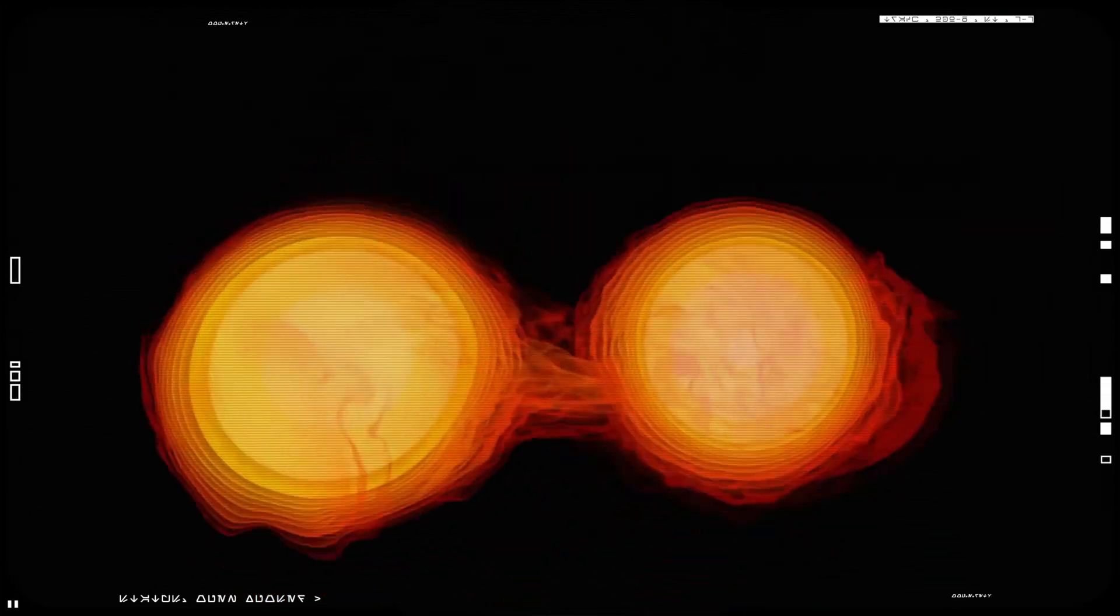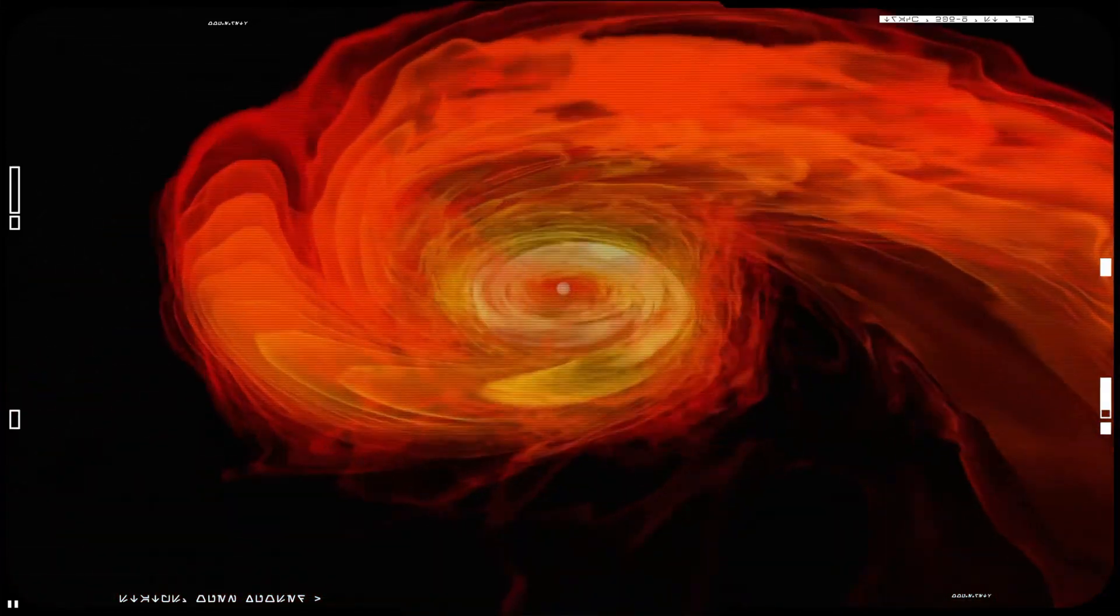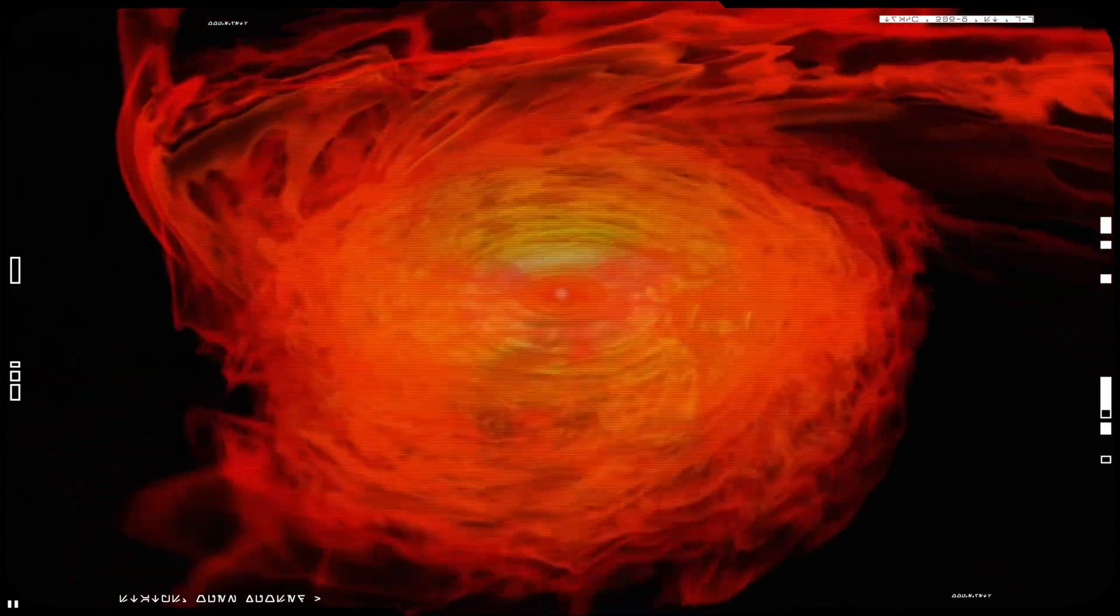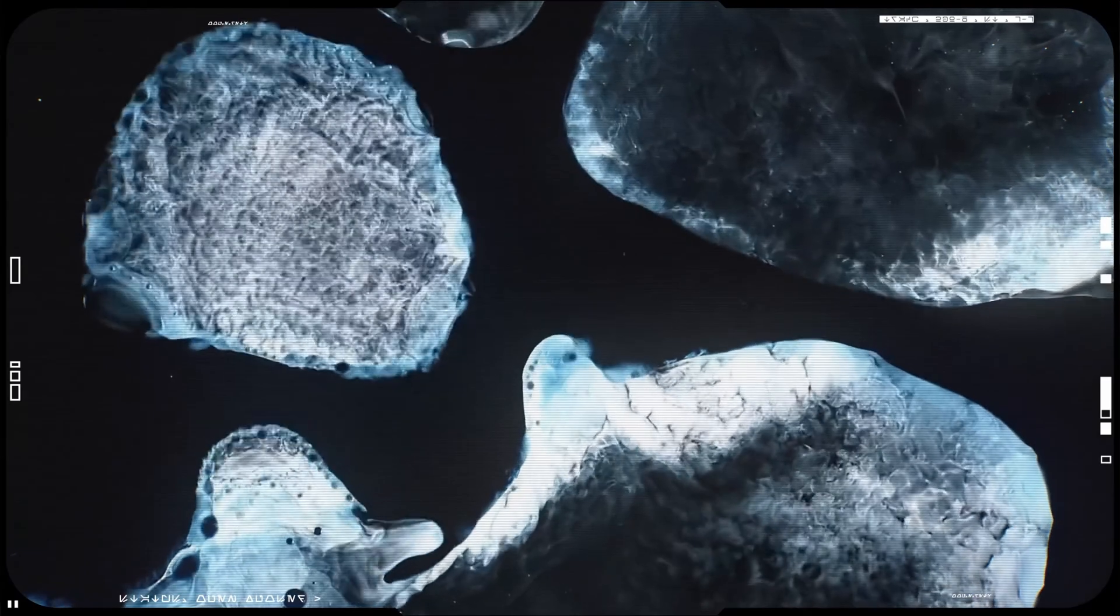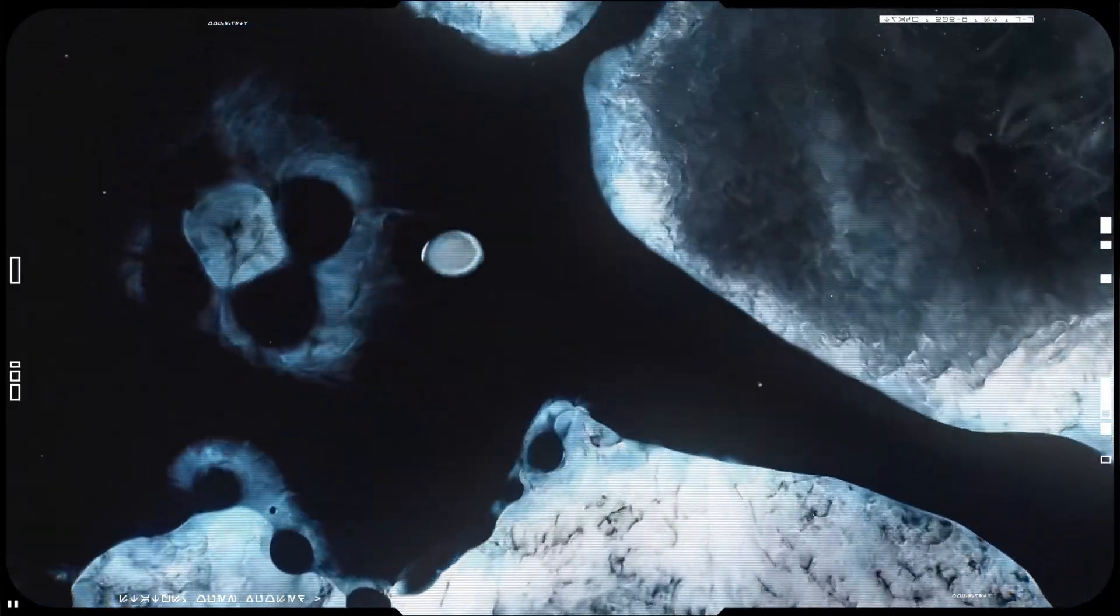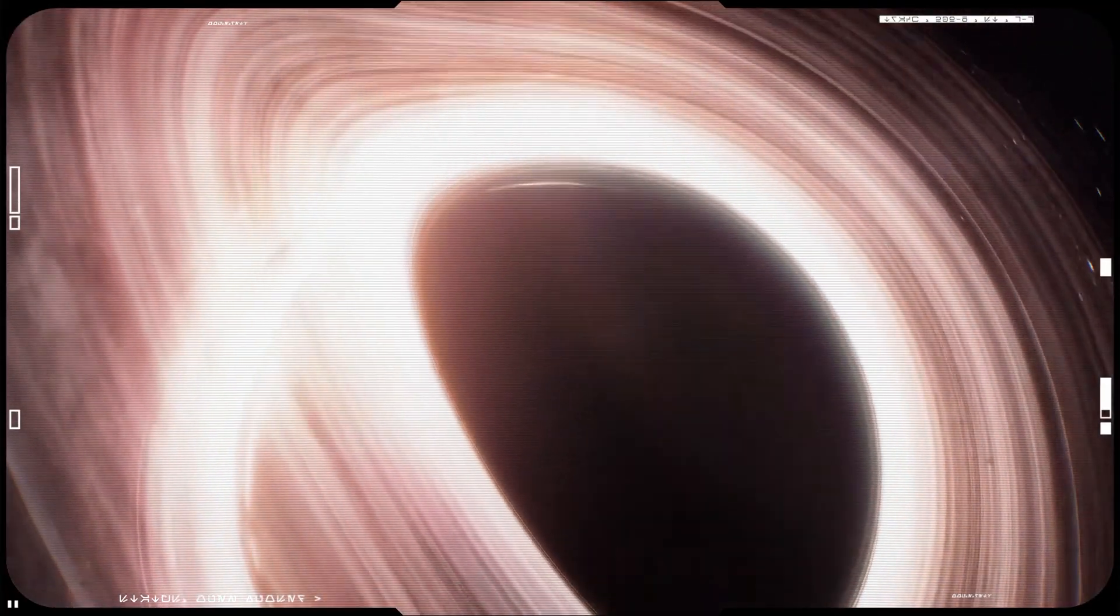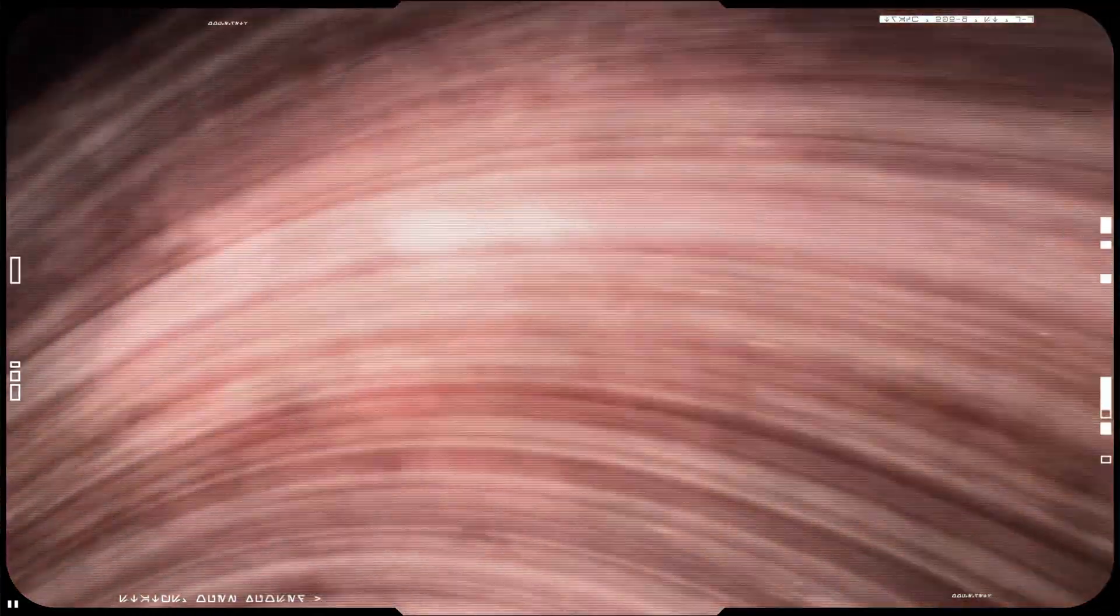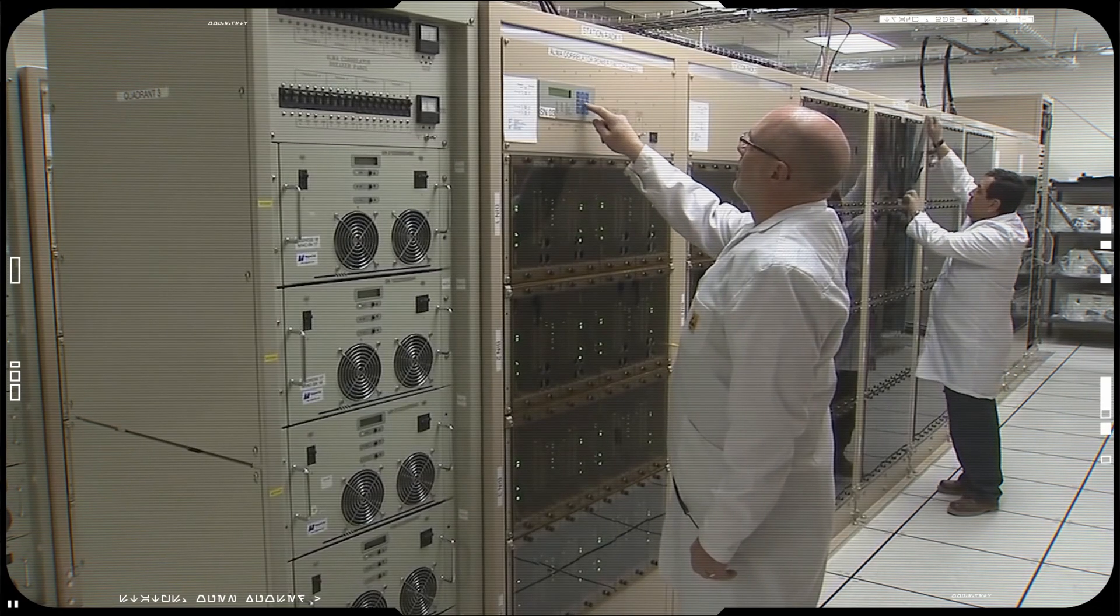At the same time, gravitational wave detectors also likely wouldn't be able to tell the difference between merging black holes and a mixed merger. Scientists have shown that in almost all cases, the neutron star will not be torn apart by the black hole and rather swallowed whole. Only when the black hole is very small or rapidly spinning can it disrupt the neutron star before swallowing it. And only then can we expect to see anything besides gravitational waves.